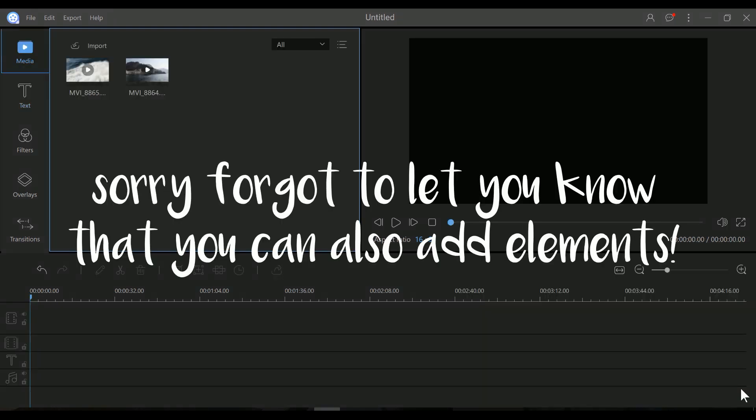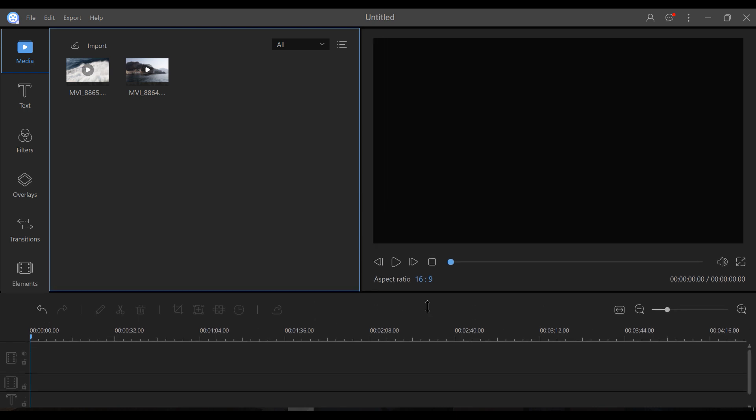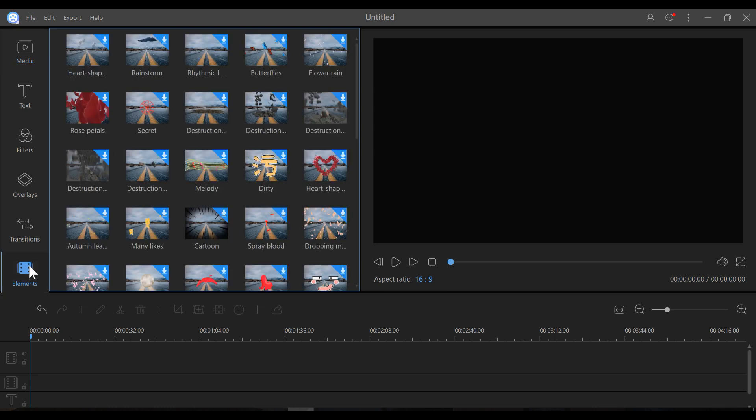I actually already ended this video, but I discovered something which I would like to let you know. So of course there are these menus here, media, text, filters, overlays, and transitions. But if you drag this down, voila, there is also this option with elements. So you can also add more, a bunch of more elements and there are a lot of different ones.